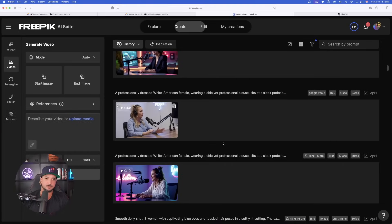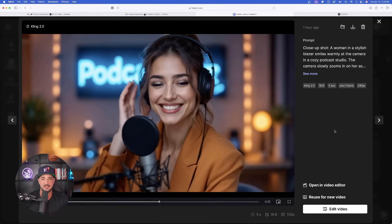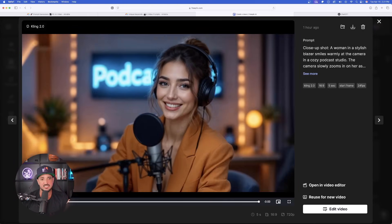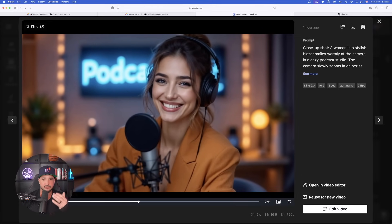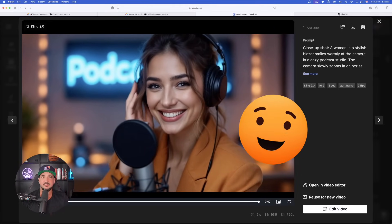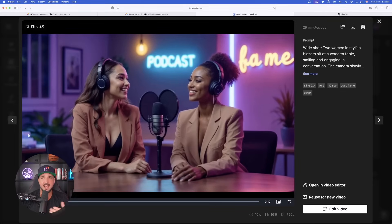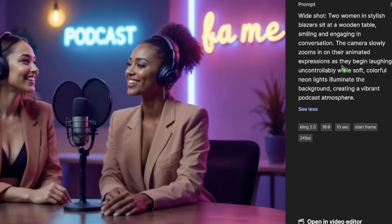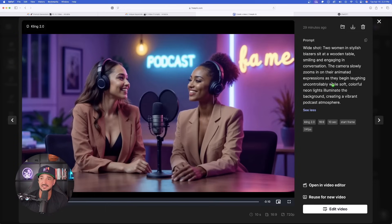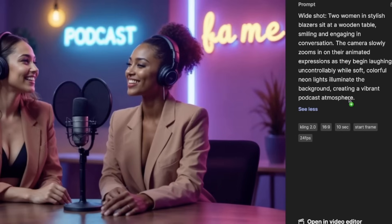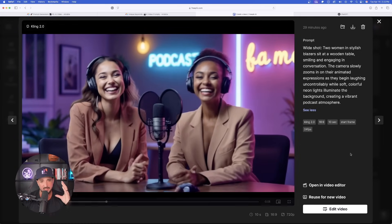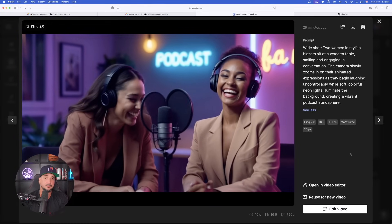Now let's look at the podcast prompts. This encompasses all the improvements — facial expressions, the word 'podcast' appears to be spelled correctly, she's looking directly into the camera, and her hand comes up with all five fingers. Now let's take that same podcast prompt and add a bit of emotion. On the right-hand side, the camera slowly zooms in on their animated expressions as they begin to laugh uncontrollably — and for the whole entire 10 seconds, it is so impressive.